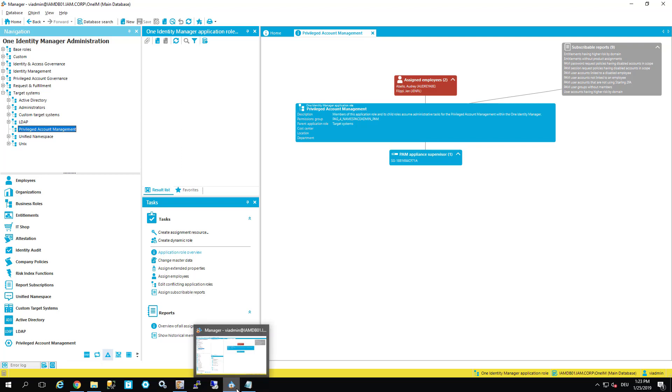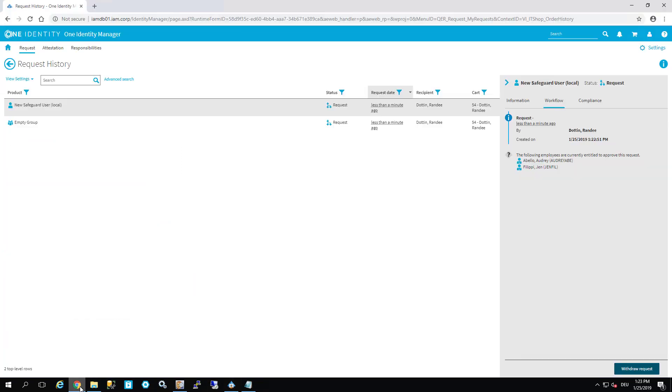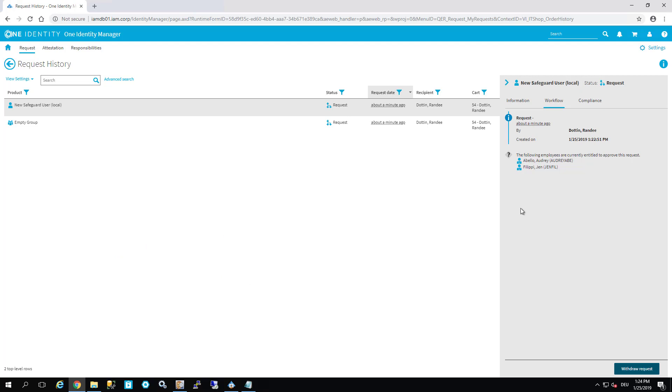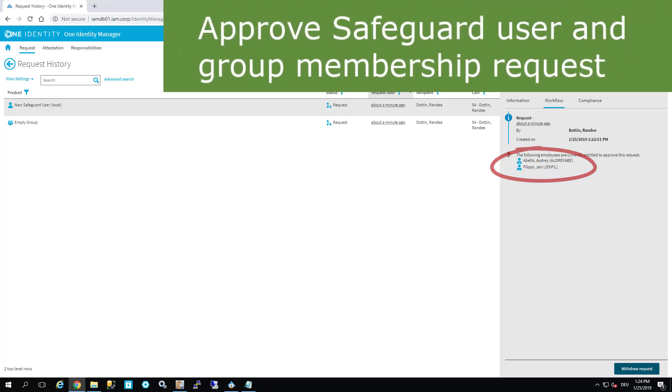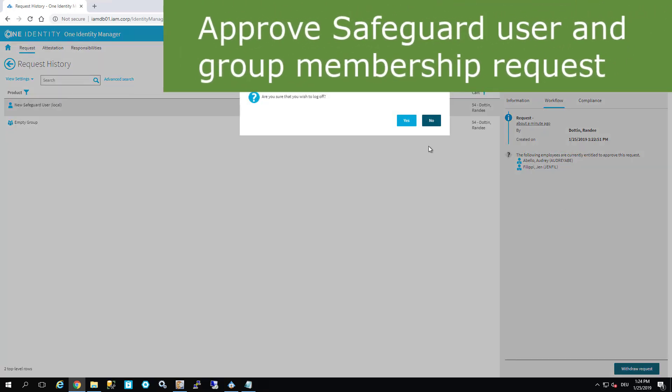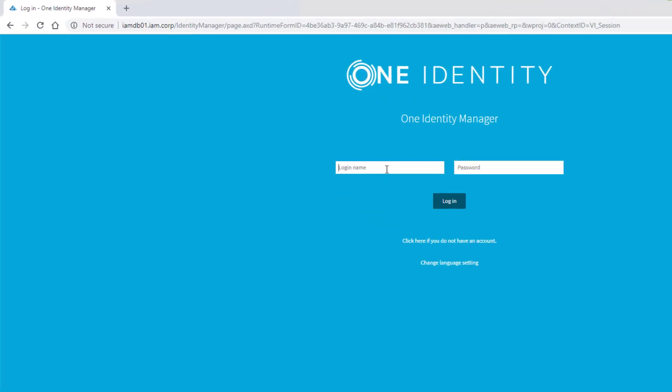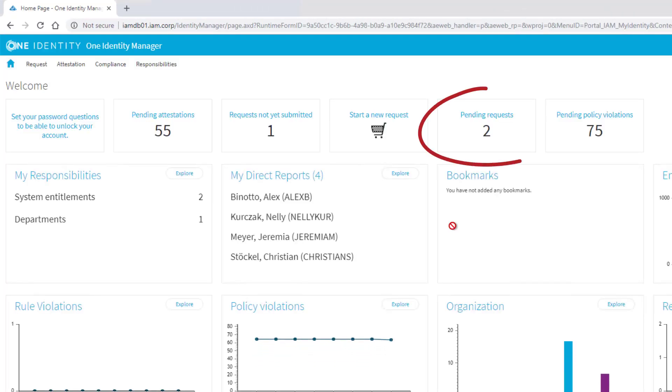I step back into my web portal. Now I have to switch my head. That means I stop being Randy. I have now to begin being Audrey. Audrey is one of the decision makers. Abello Audrey. So I just log off here and log in as Audrey.